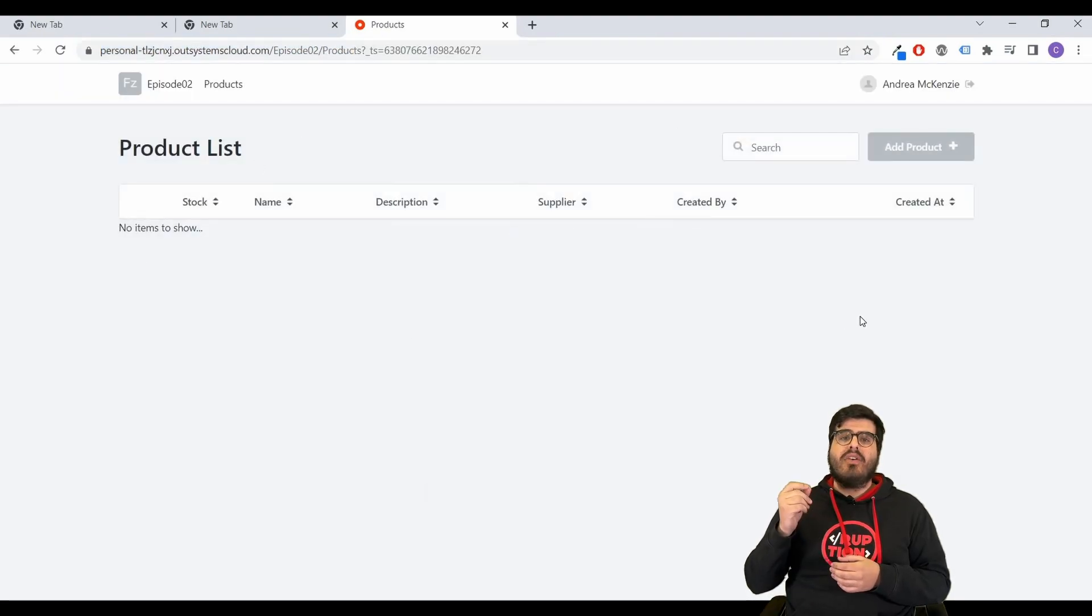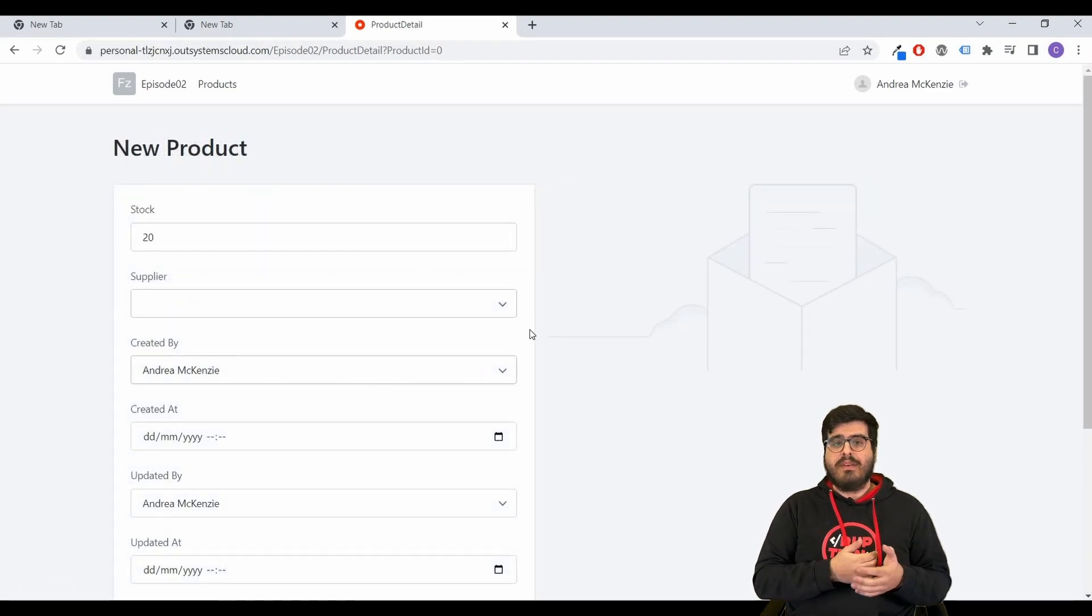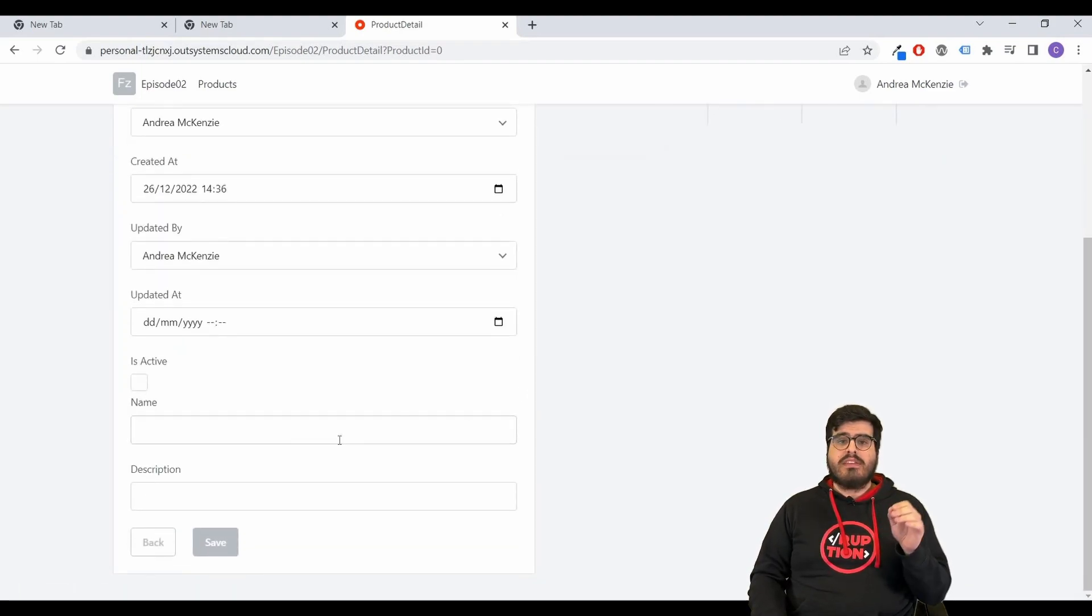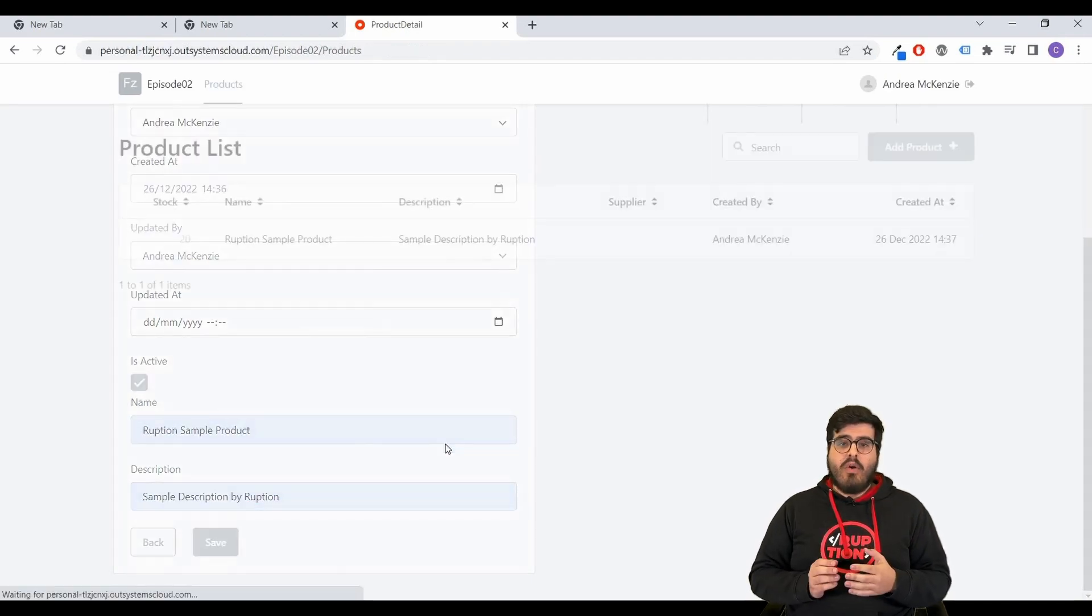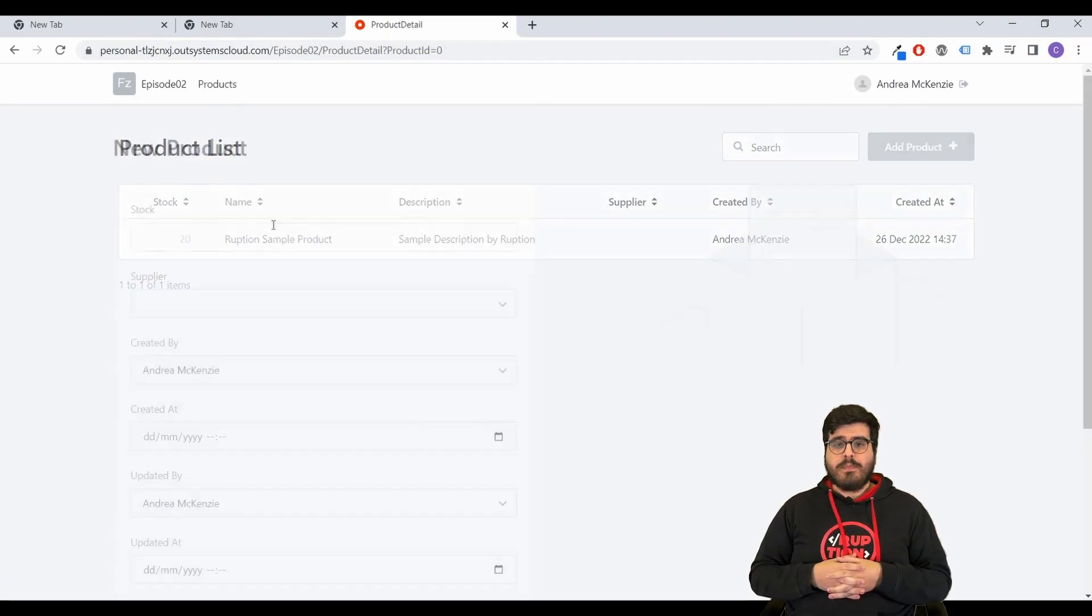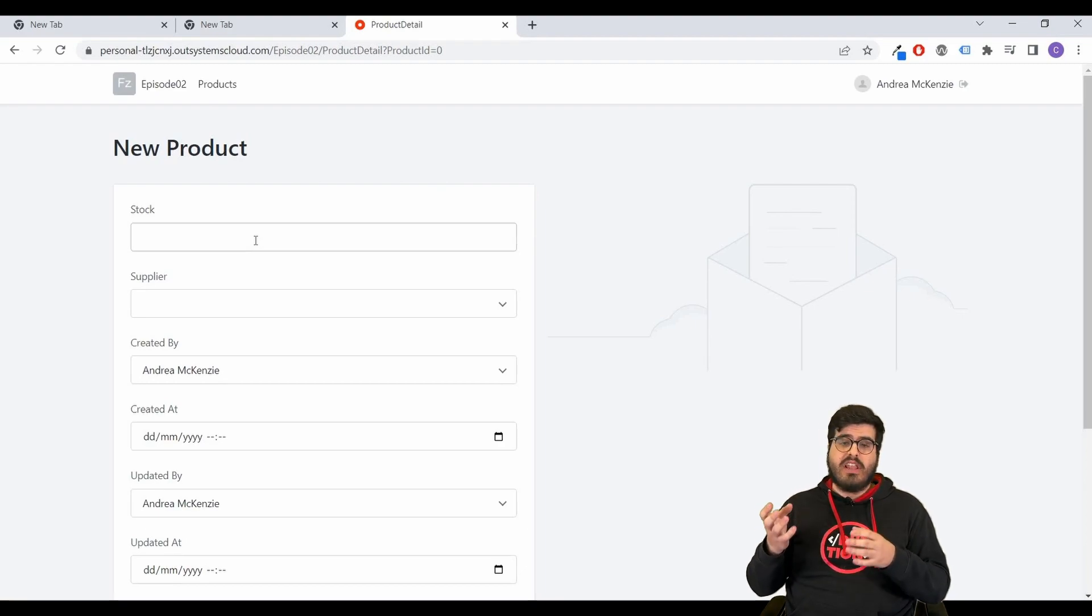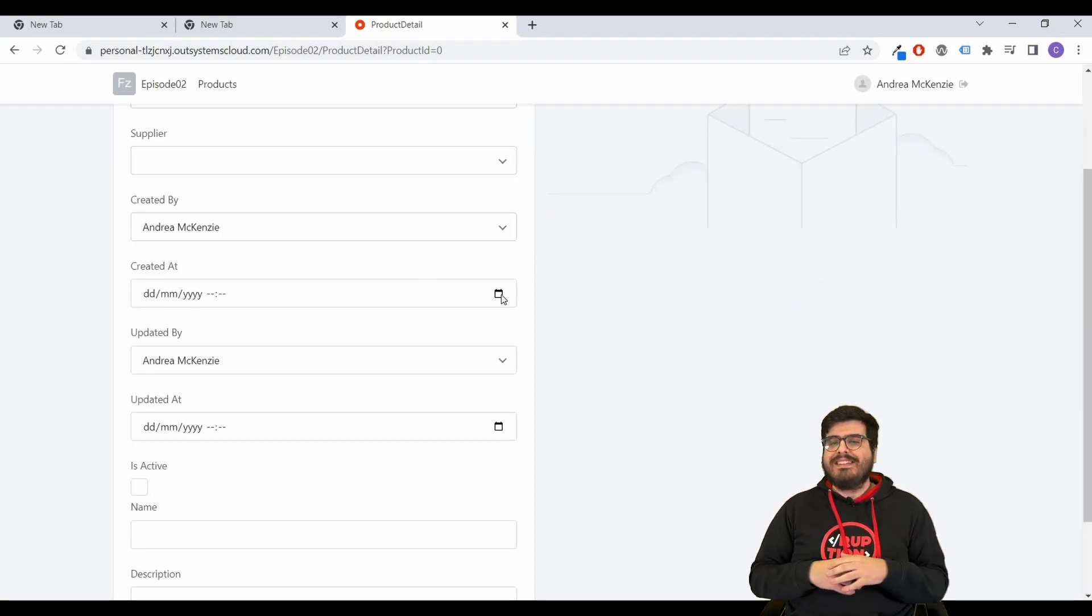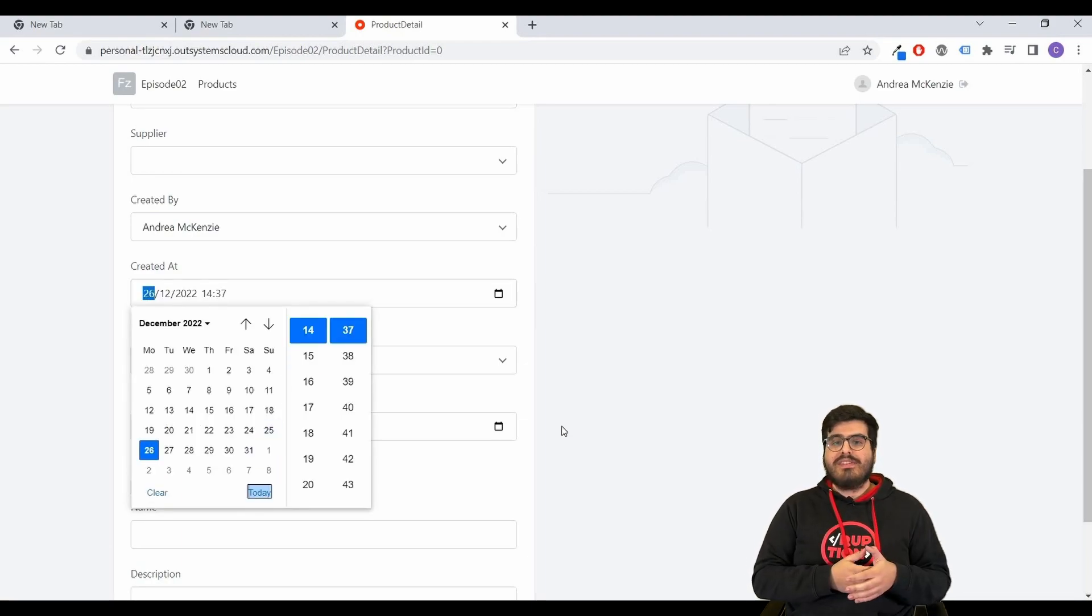You can see that our list screen is empty since we don't have any data on our database. We will start by creating a new product, add some data, fill out the inputs and hit save. Now, our list screen has the product that we just created. If we click on it, we will see the detailed information that we have filled in. Try it as many times as you want so you get a clear understanding of our CRUD actions. They are one of the most important steps in an application.